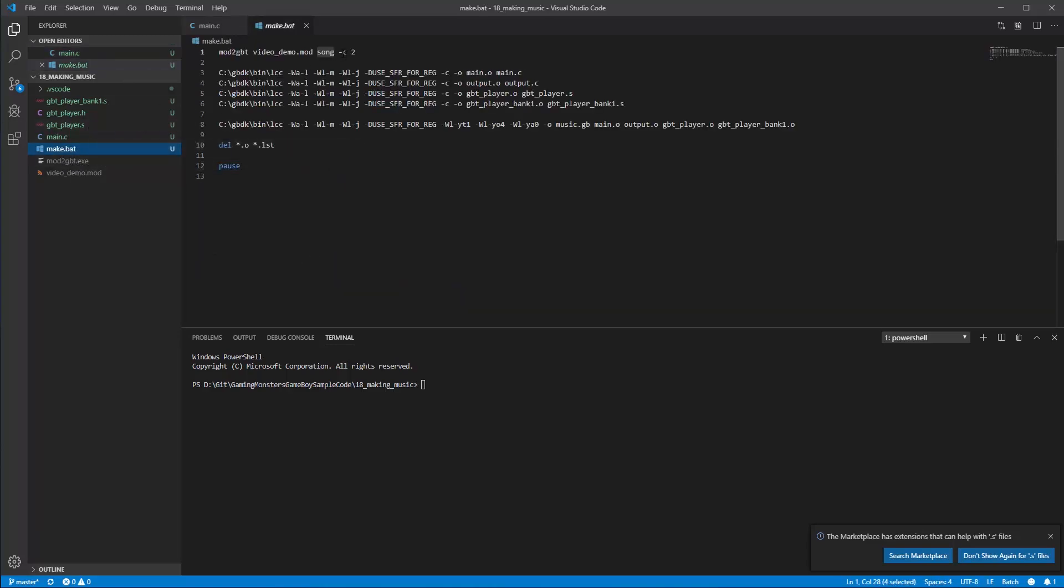This minus C tells it that it wants output as a C file for GBDK and then the last bit, this two, is telling it that that's the memory bank to create the data into and you'll see what that looks like when it creates it.